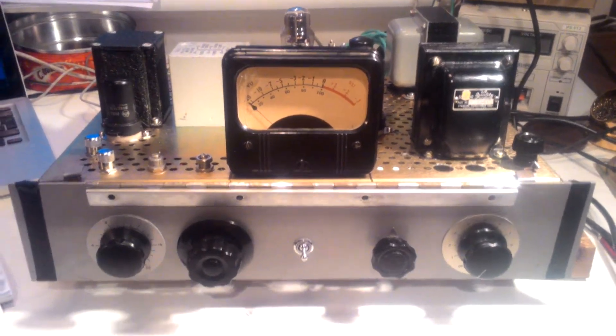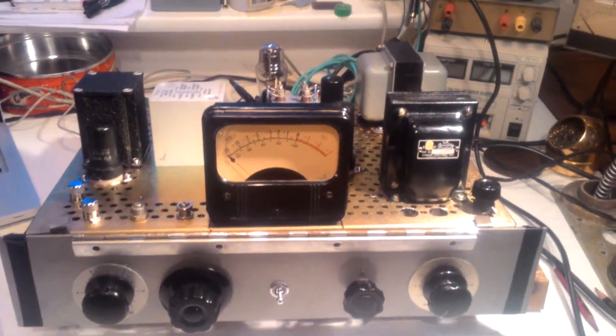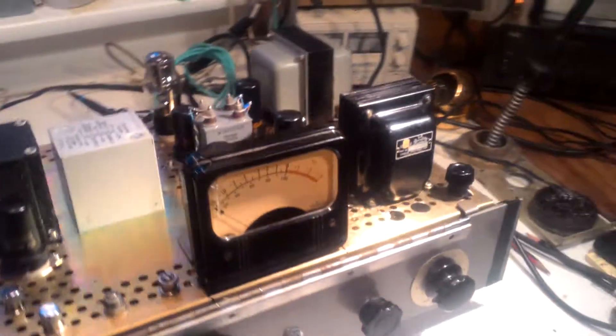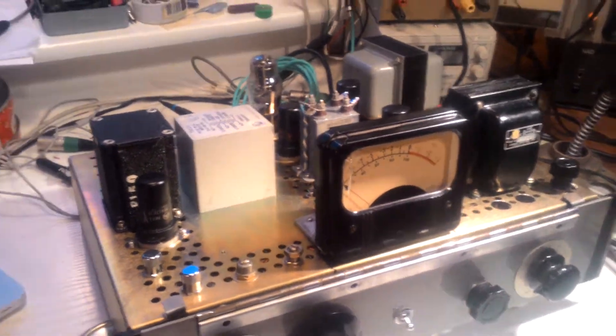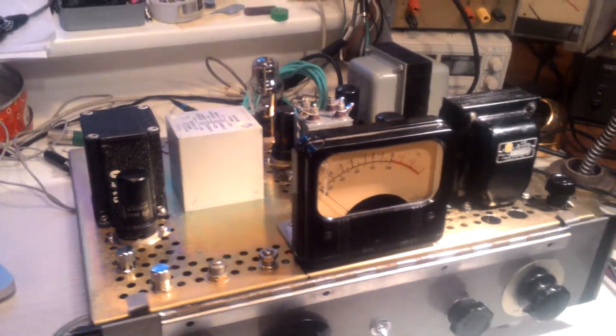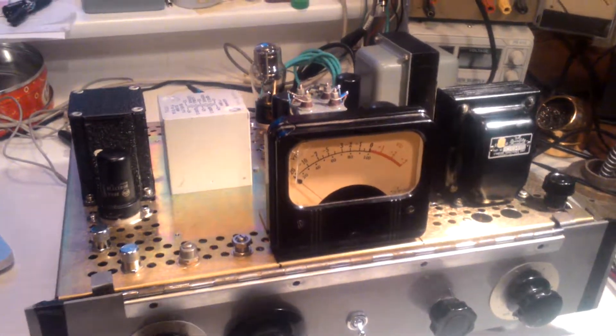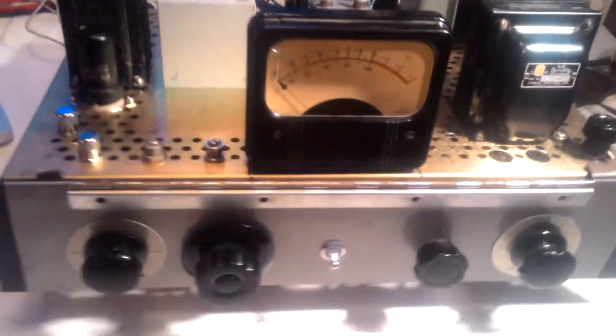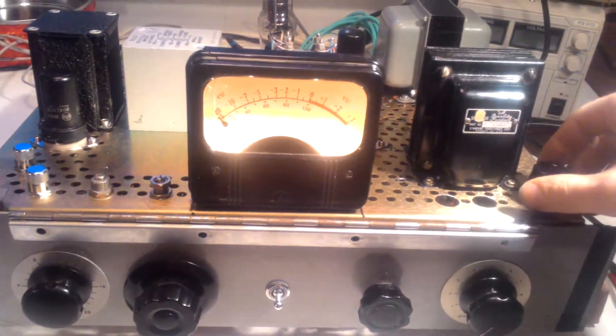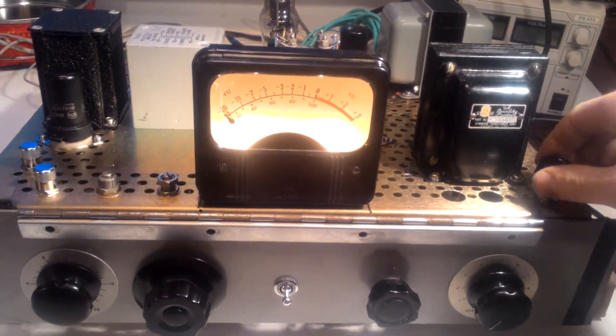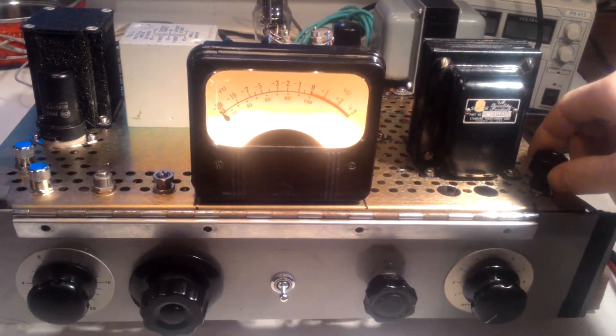Alright folks, this is the RCA BA6A compressor that I've been working on for the last two weeks and it's actually now fully operational. It sounds really good.